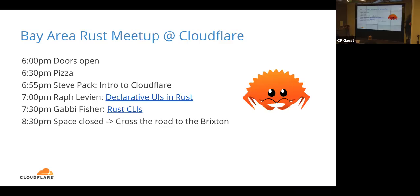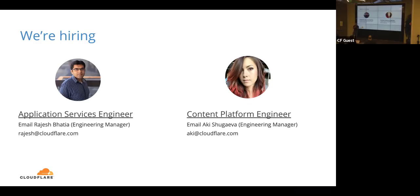I'm a product manager at Cloudflare and I don't write code day-to-day anymore, so I feel like I have to explain why I host this. This is where you earn your pizza — apologies, but you have to listen to me for five minutes. One of the things is that we're always hiring and we've had some really good hires through the Rust meetups, regardless of whether they're for Rust roles or not. Two teams are actively hiring at the moment.